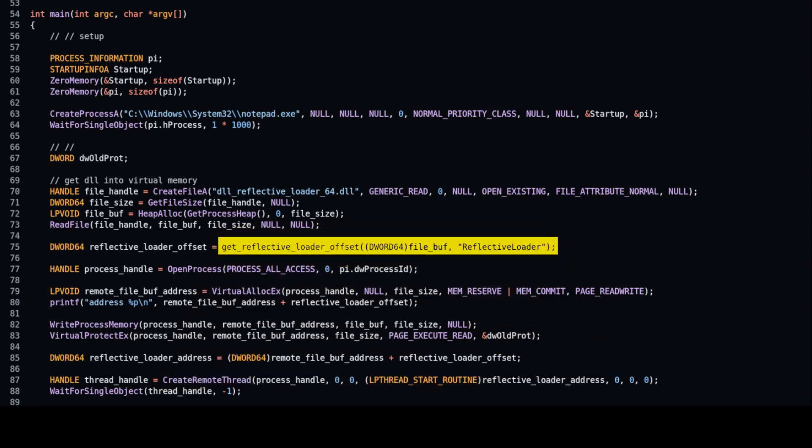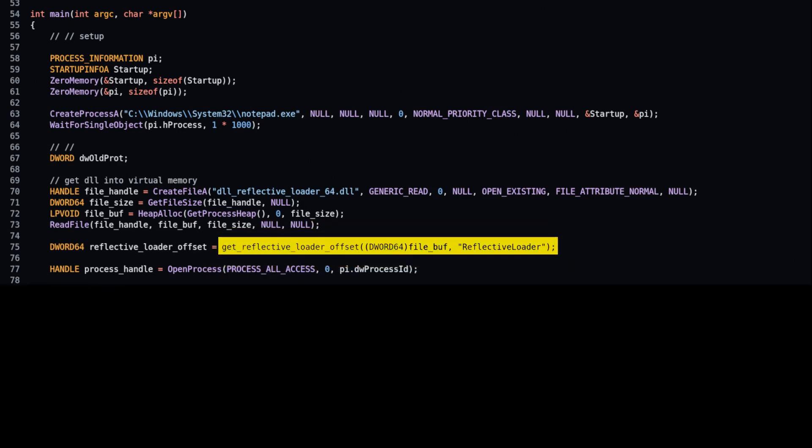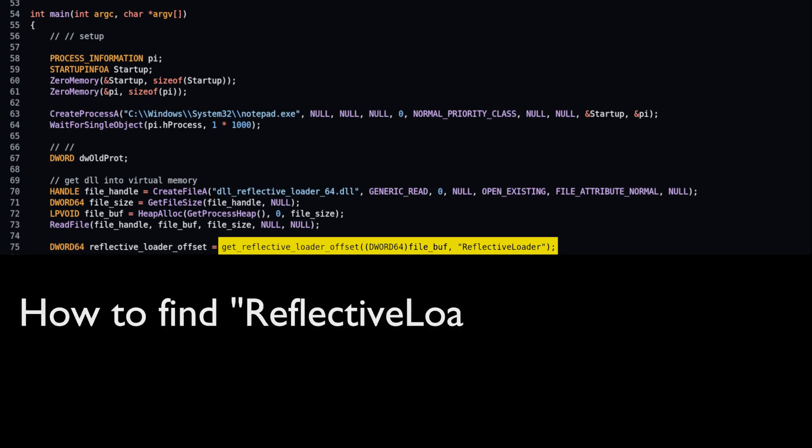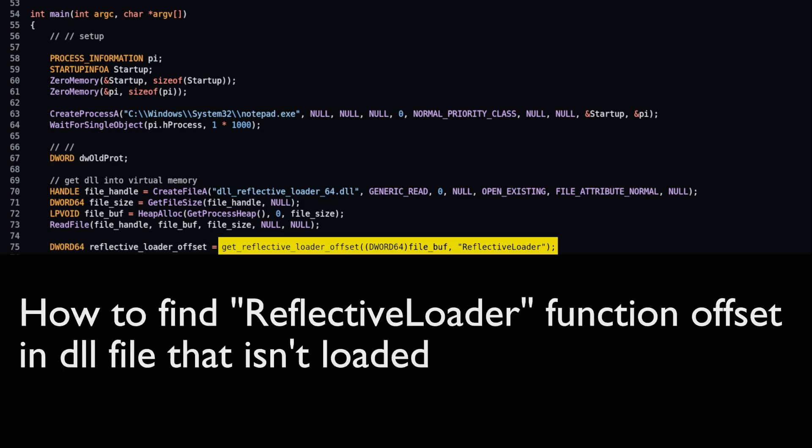We should go back and look at this stage and code more closely to answer the question: how to find reflective loader function offset in DLL file that isn't loaded?